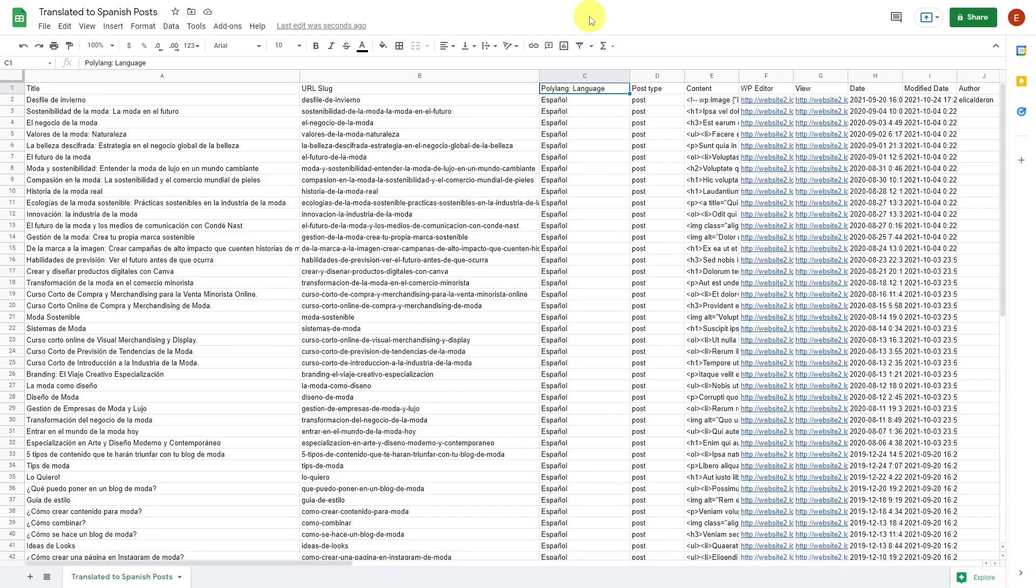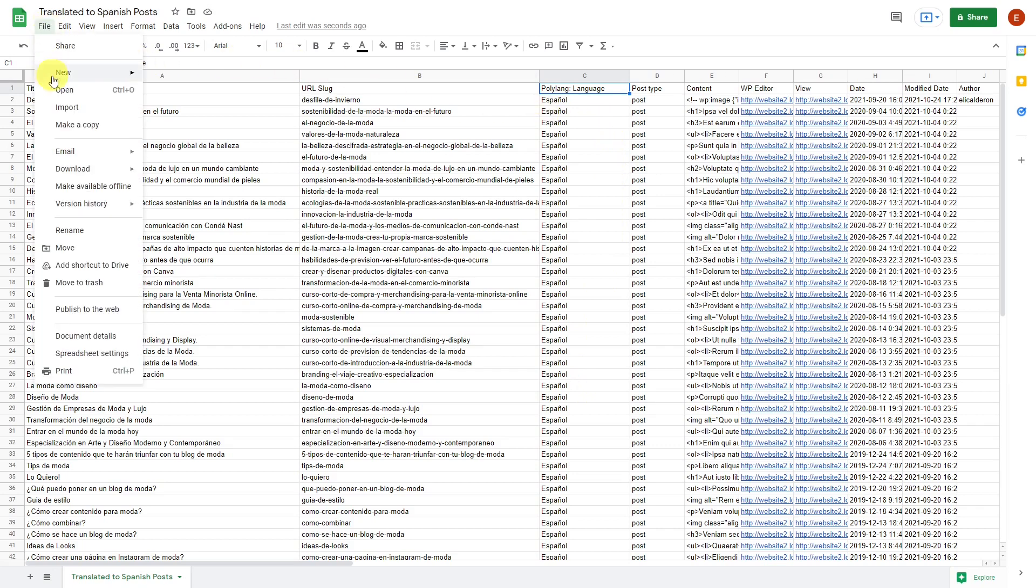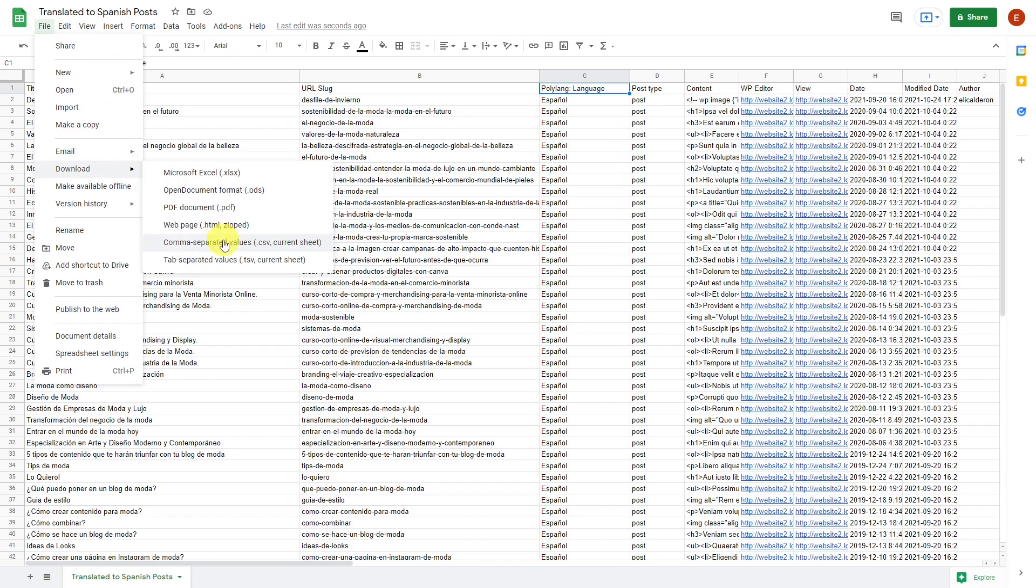This is how the translated posts look like in Google Sheets. It's very important to edit the Polylang language column to include the language of the translated content. Once your CSV file is ready, we'll have to save the document if you're working with Excel, but if you're working with Google Sheets, you'll have to download the file.